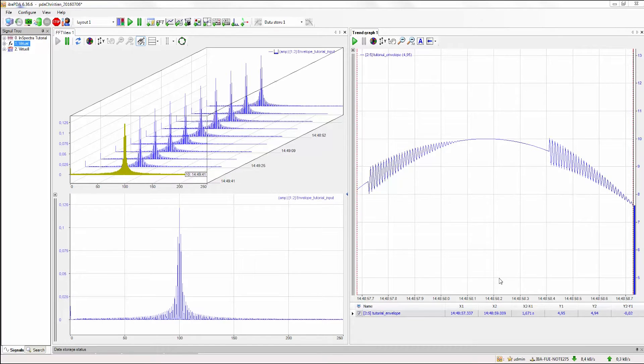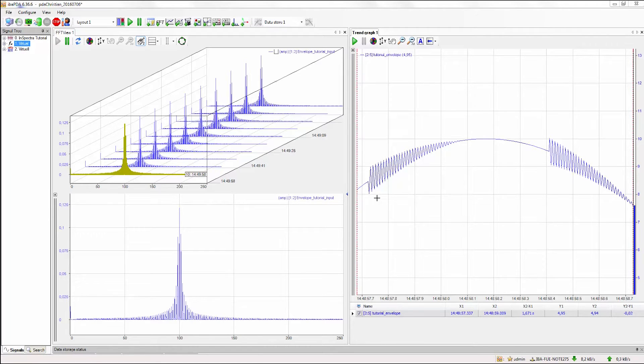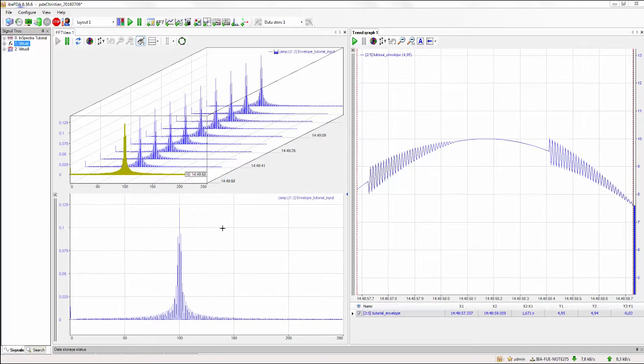As you can see here on the right, we have an event that excites the signal with the eigenfrequency. We are now interested in the frequency of this event, but as you can see on the left side, we can only see the eigenfrequency in our spectrum.